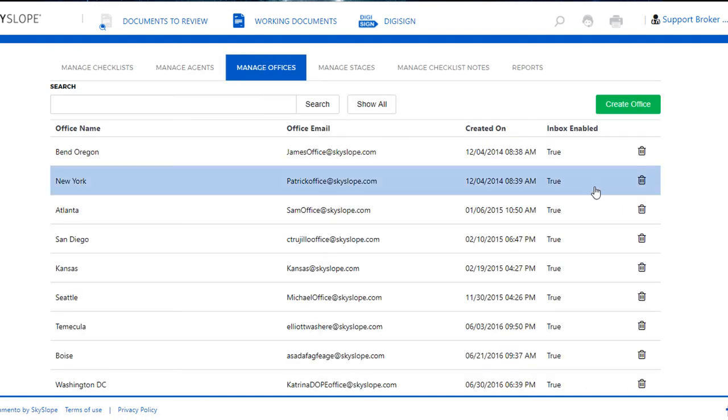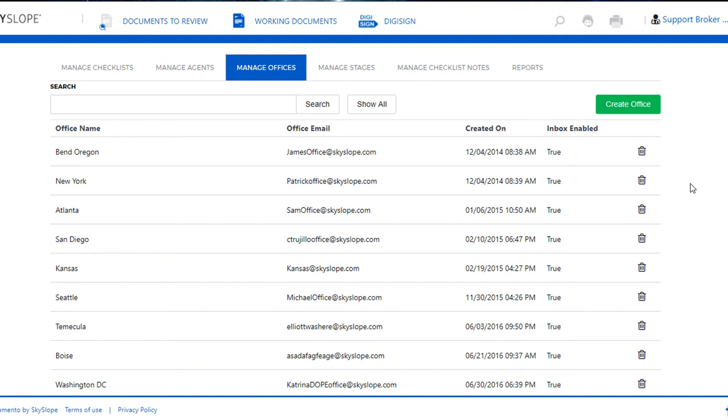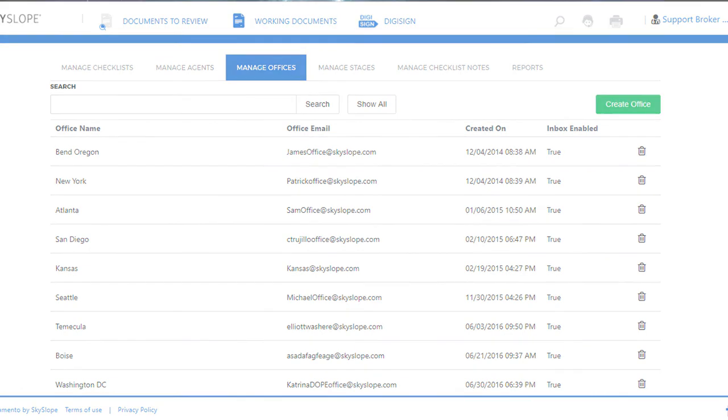Now of course you can go ahead and create your agents in this office and copy your already created checklist into this office or create a new one, and that essentially covers creating offices in Skyslope.